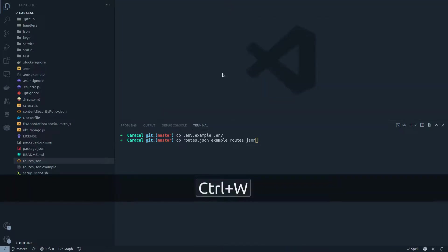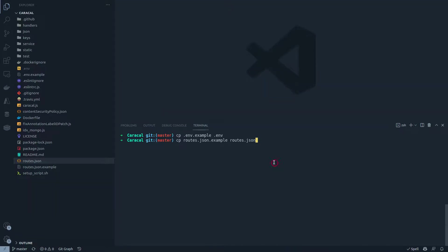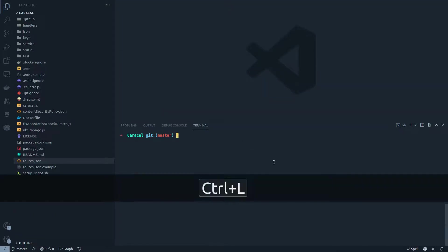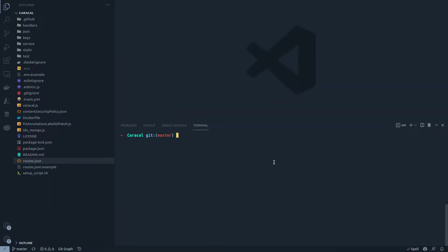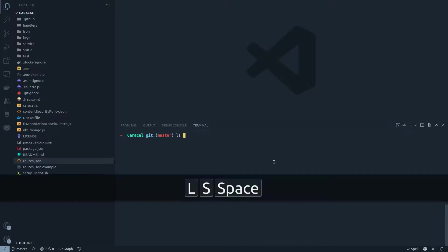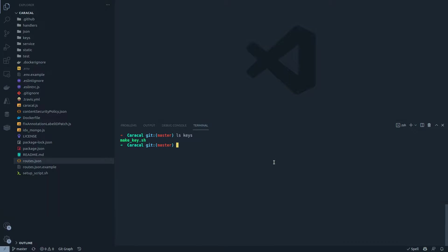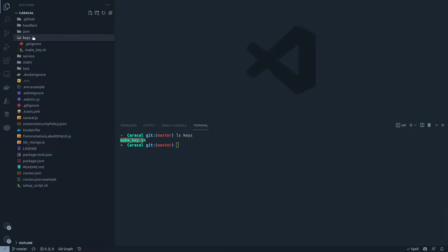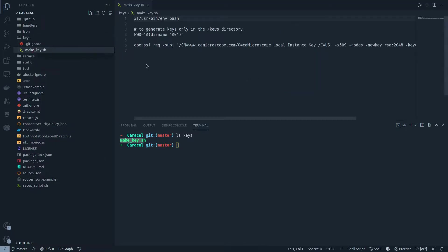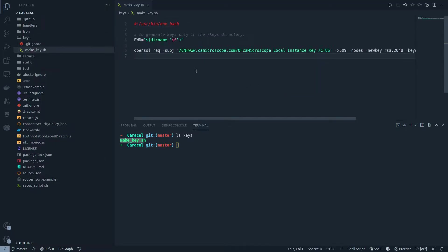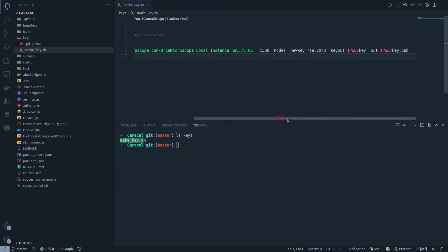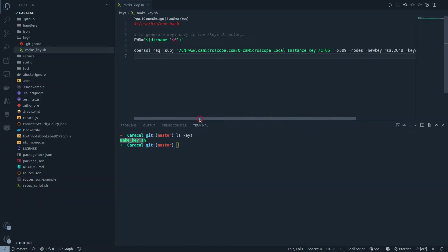The second thing that we need to do while setting up the project is generate the keys. So if I do ls keys, it shows me a script file which is make underscore key dot sh. Now if you go to the keys file, you see make underscore key dot sh, you see a large command that we run which is basically to create OpenSSL certificate.